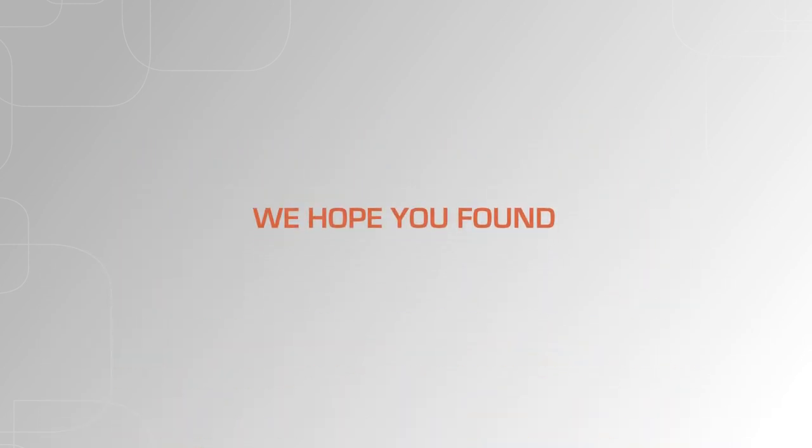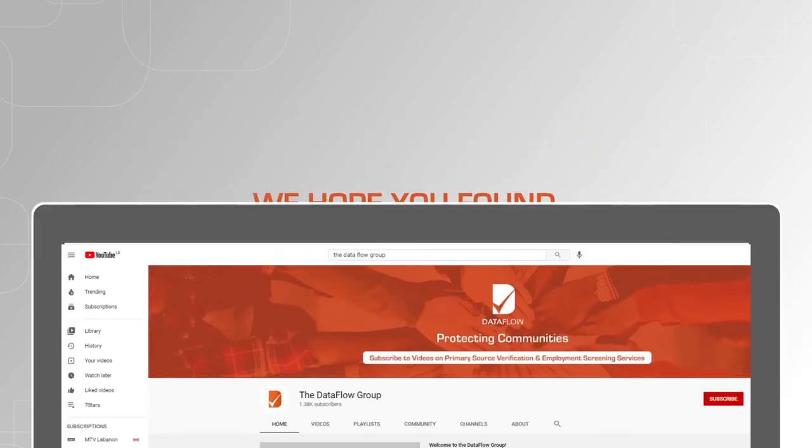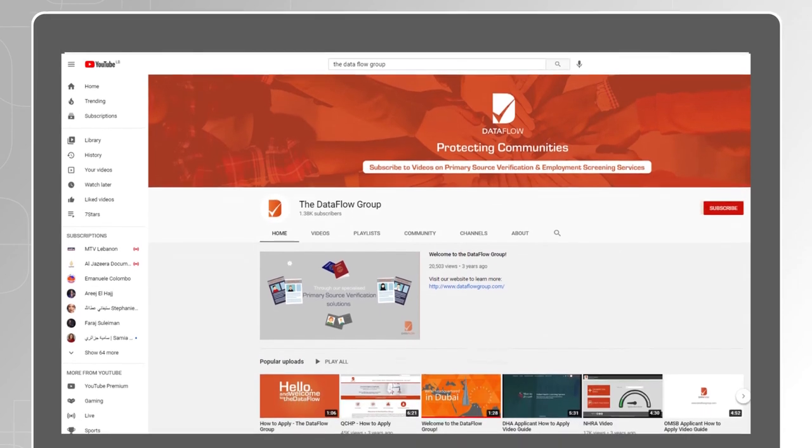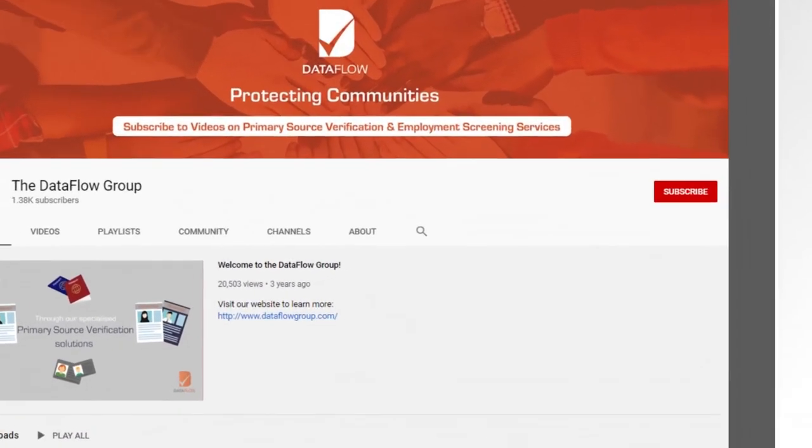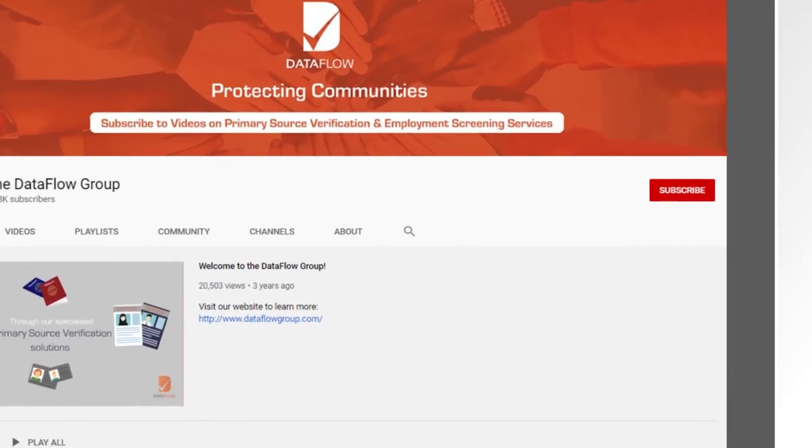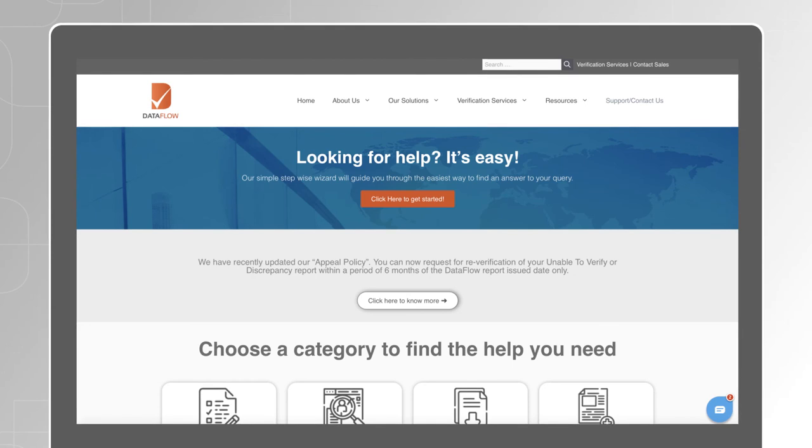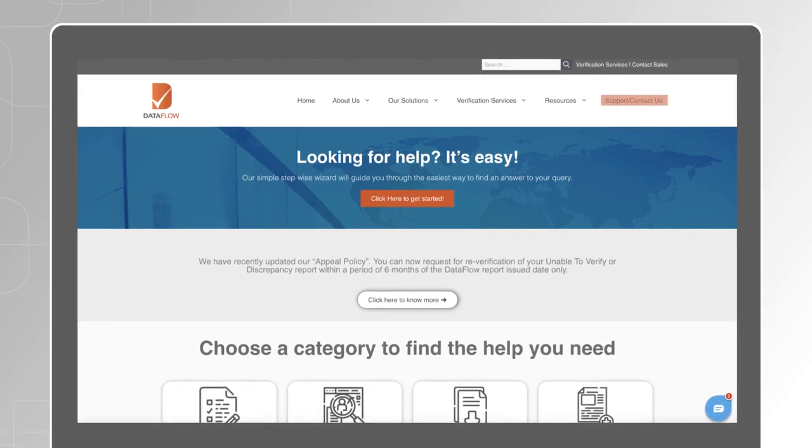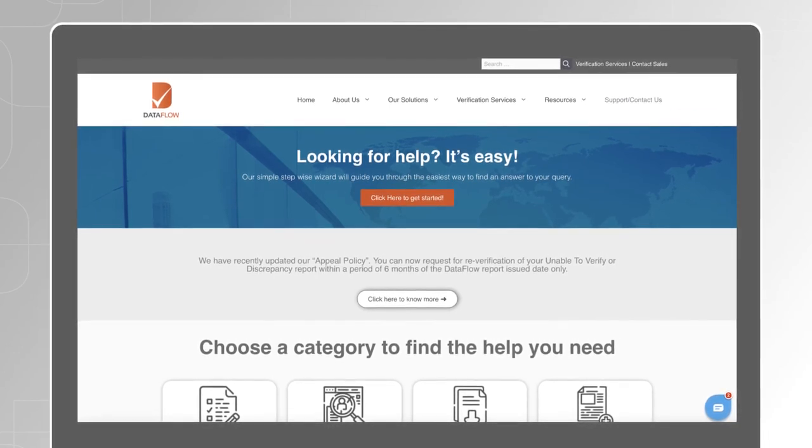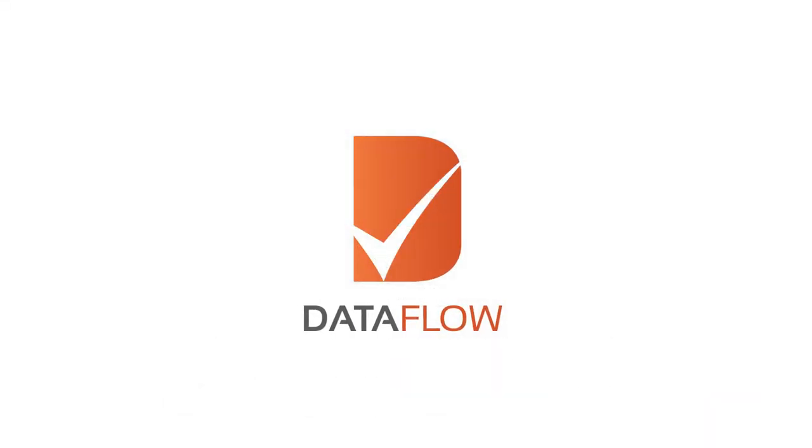We hope you found this video useful. Make sure you like and subscribe to the channel to receive notifications of similar videos as they are published. Feel free to reach out to our customer support team if you have any questions related to a case that you have submitted. The contact details are in the text below.